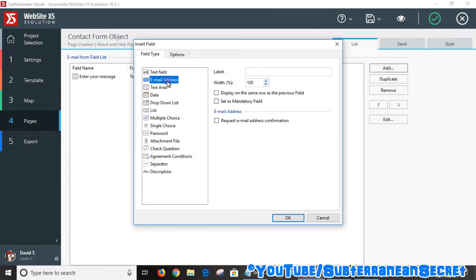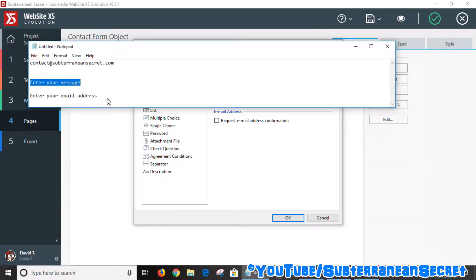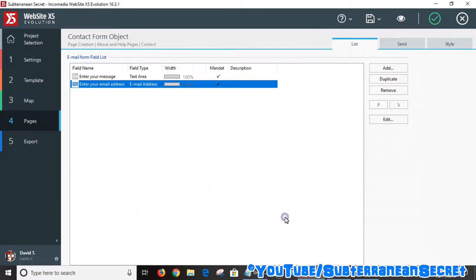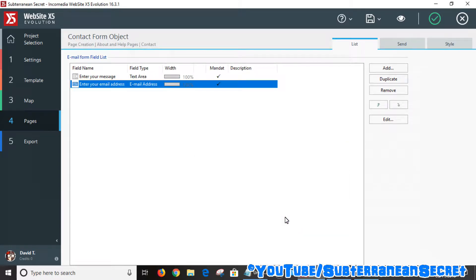Go back to add option and select email address. Add some descriptive text — I'm putting 'enter your email address'. Set it as mandatory, since visitors need to provide their email address for you to reply to them. Click OK. Now we have the basic fields: a text area and an email address field.